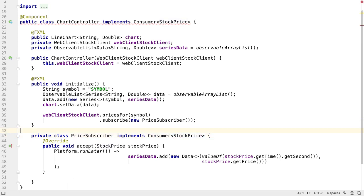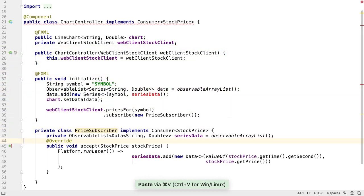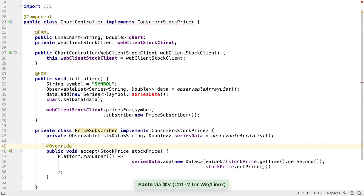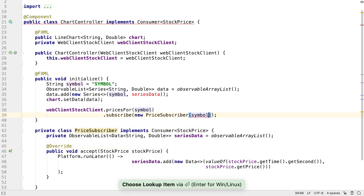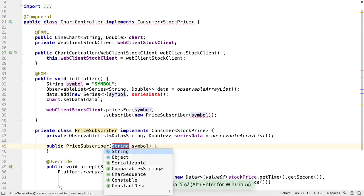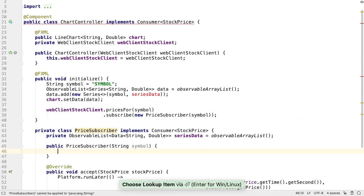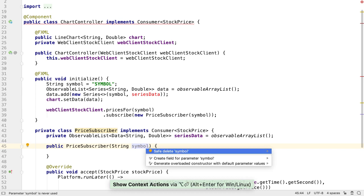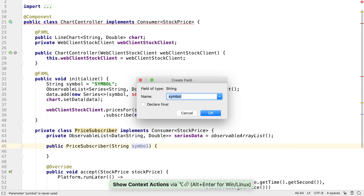We want the price subscriber to manage the series data, as this is the collection that gets updated by the accept method. We also need the price subscriber to know the symbol. Each subscriber is responsible for managing a single stock. We'll get IntelliJ IDEA to create the appropriate constructor and to create a field for the symbol parameter.